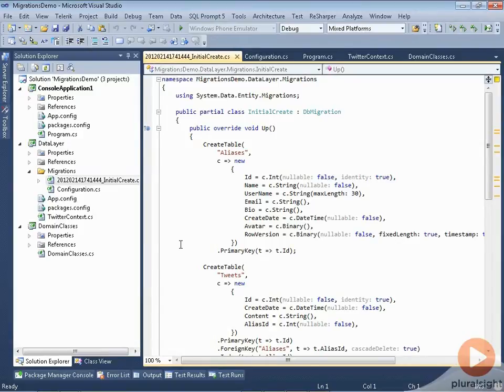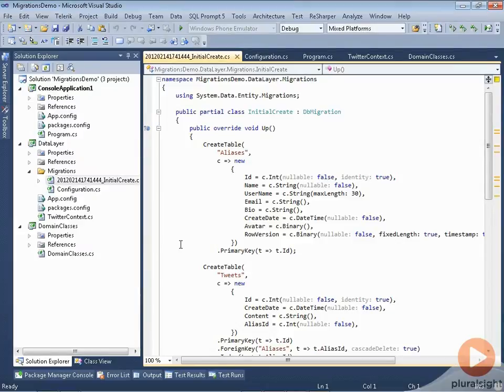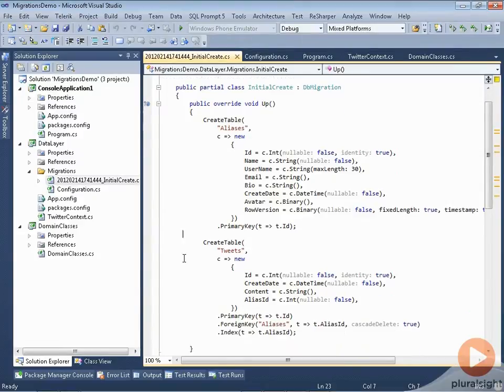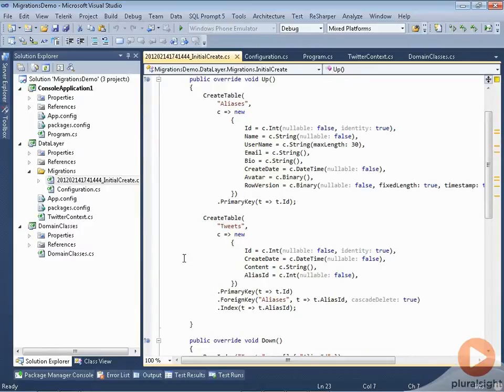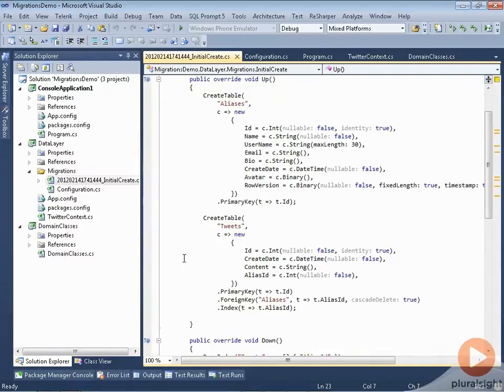So you can see here some of the migration code. It can create a table, and within there we're describing some of the columns and the properties of those columns. We're creating the table for alias and creating the table for tweets, and it's specifying some of the constraints, etc. So there's how a migration describes creating a table.